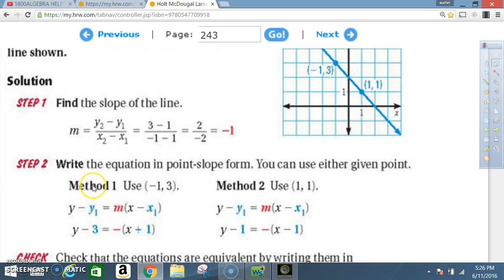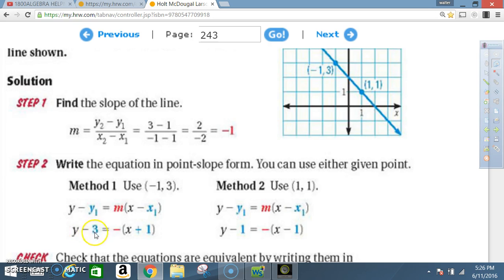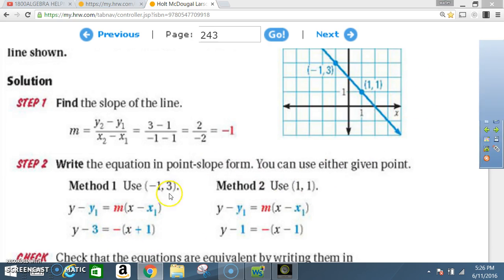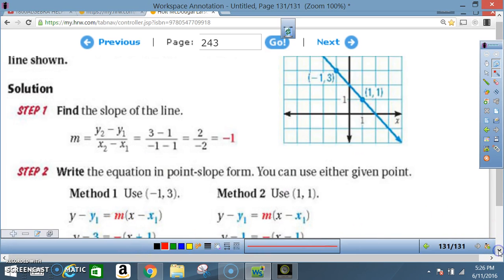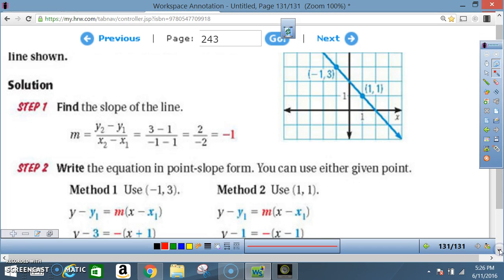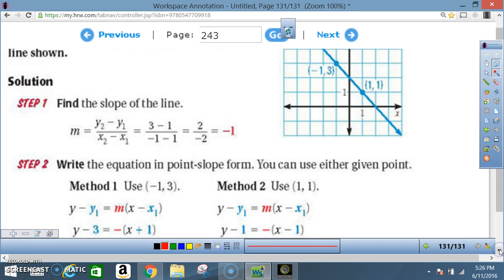Step 2: Write the equation in point-slope form — you can use either given point. The book used (−1, 3): y − y₁ = m(x − x₁), so y − 3 = −1(x − (−1)). The slope is −1; there's a 1 implied between the negative sign and the x, so the negative means −1.